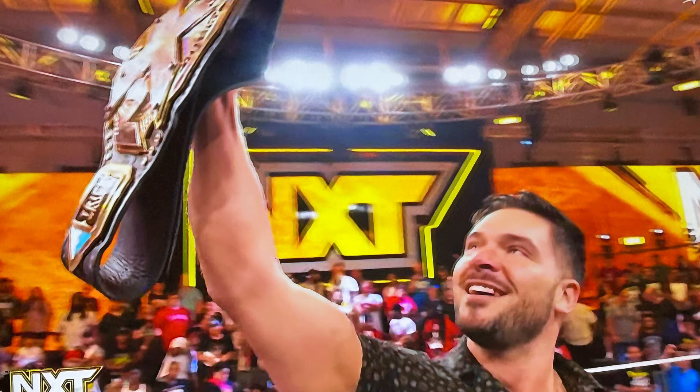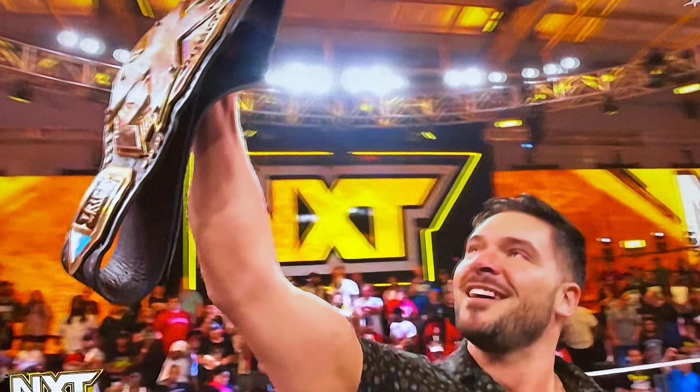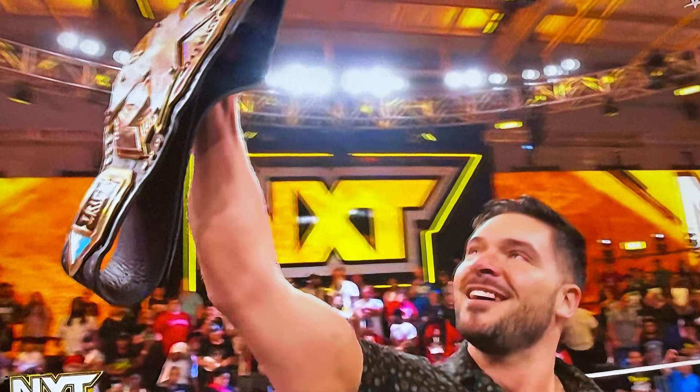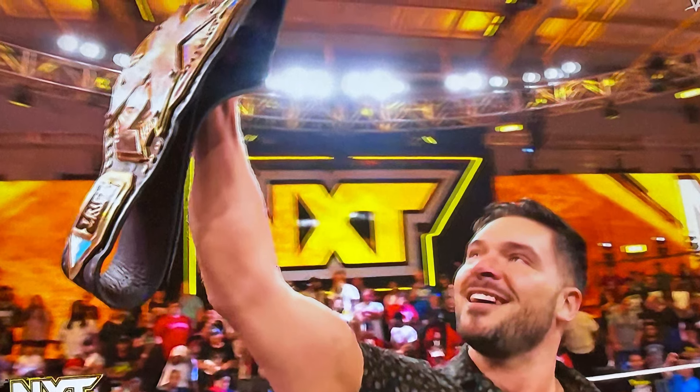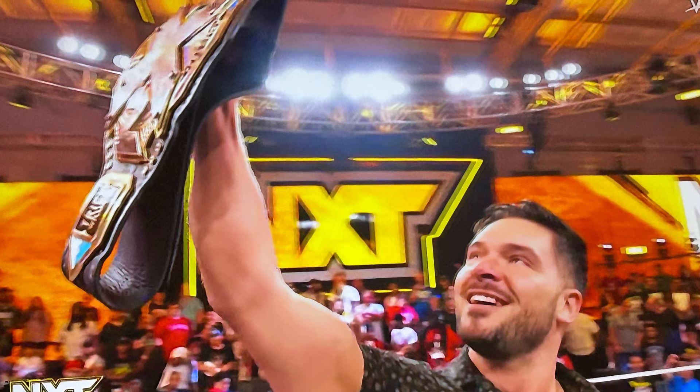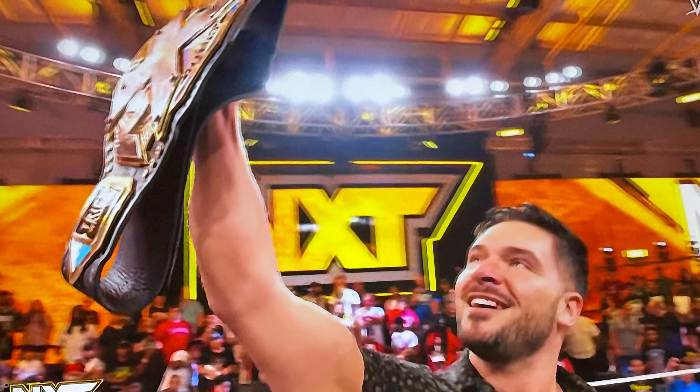NXT has definitely stepped up big time tonight. Of course you had Sexy Red on there, you had Jordan Grace from TNA on there, and then you got All Ego Ethan Page.